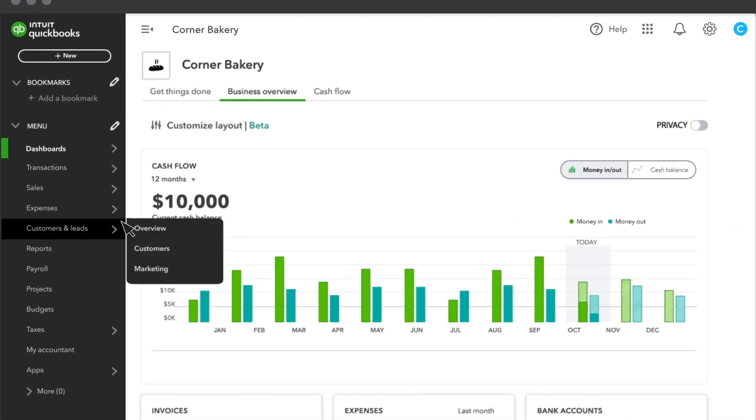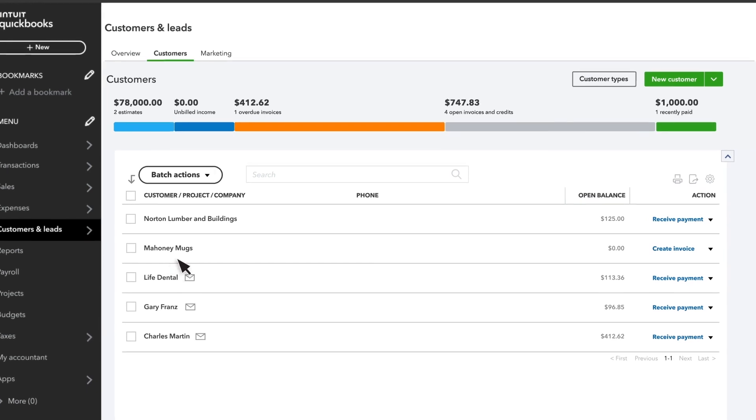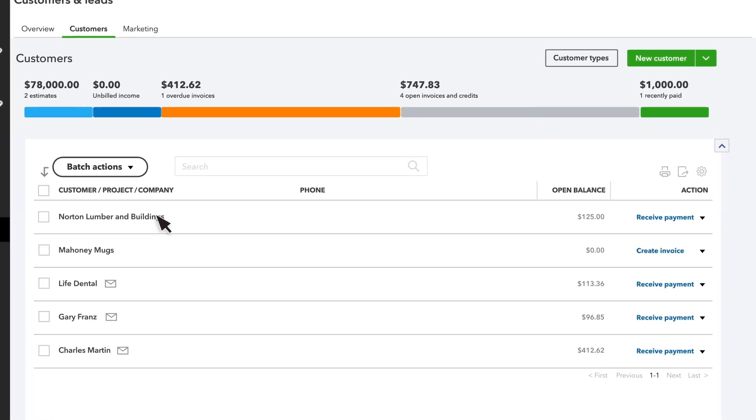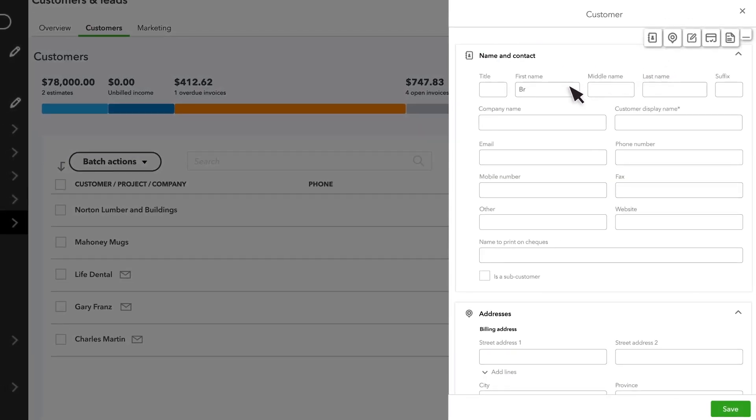First, select Customers and Leads, and then Customers to see the customers list. From here, select New Customer and complete the Contact Information fields.